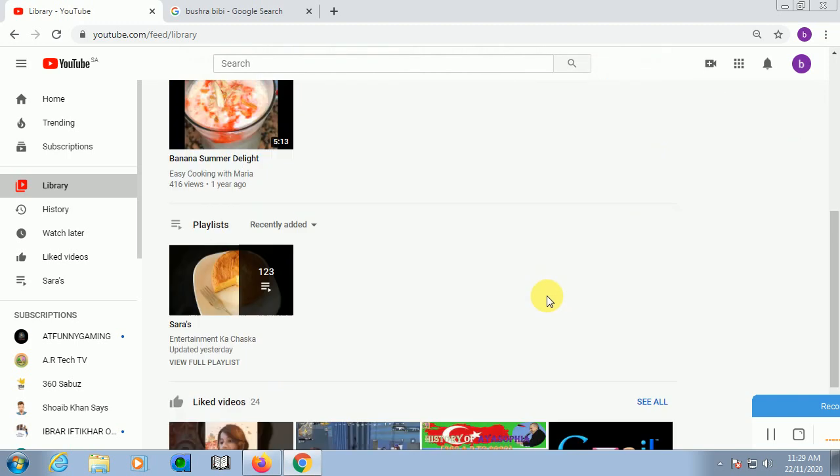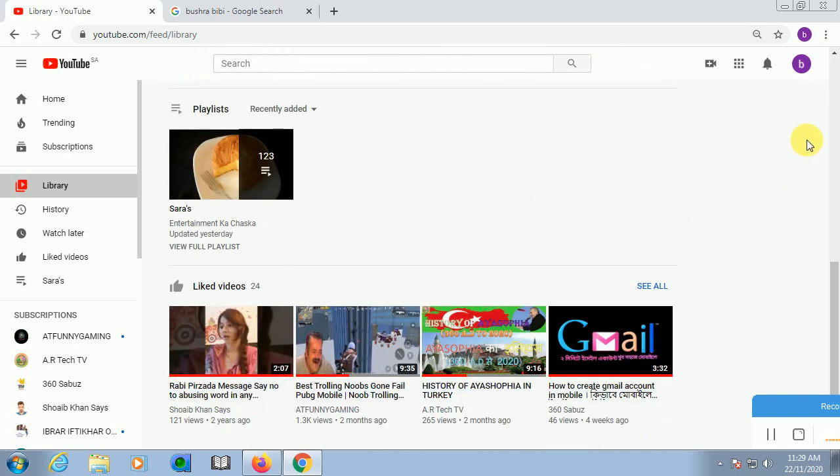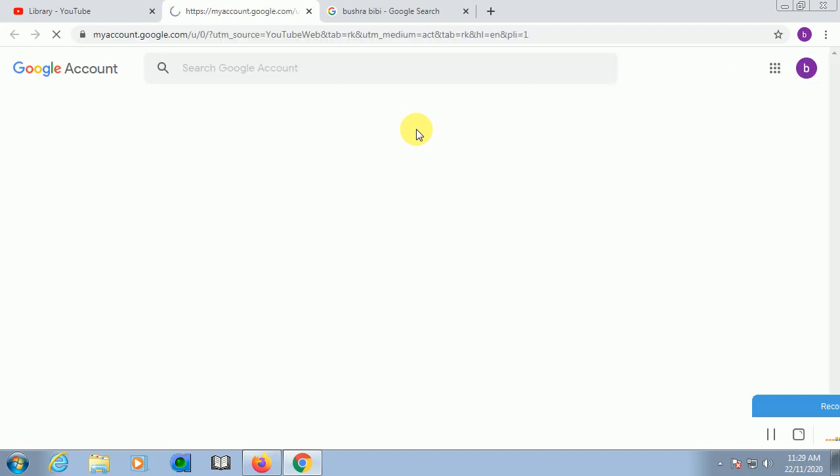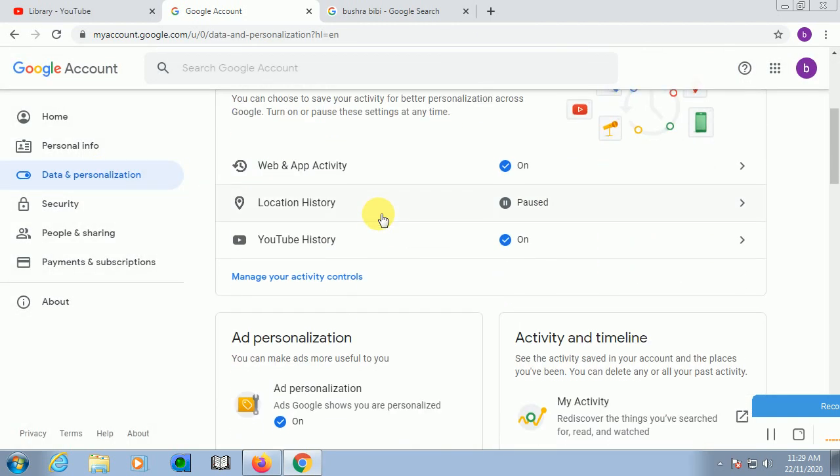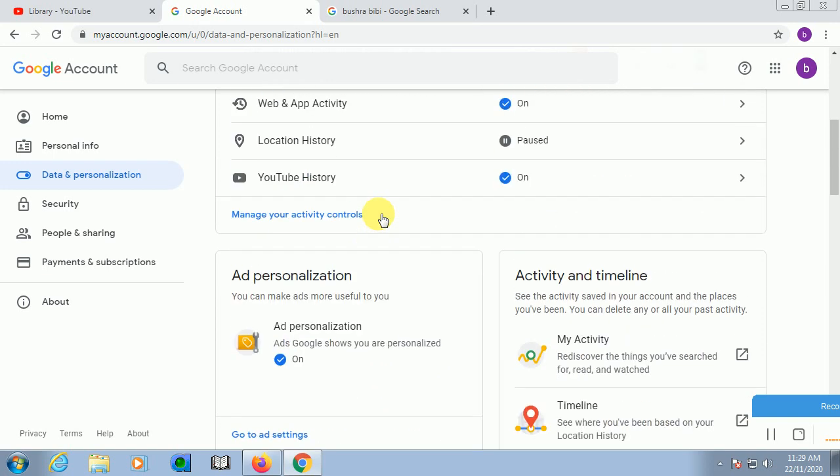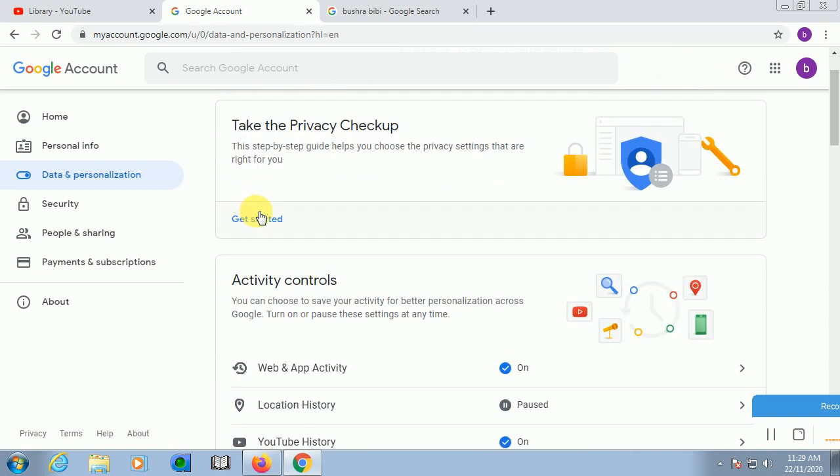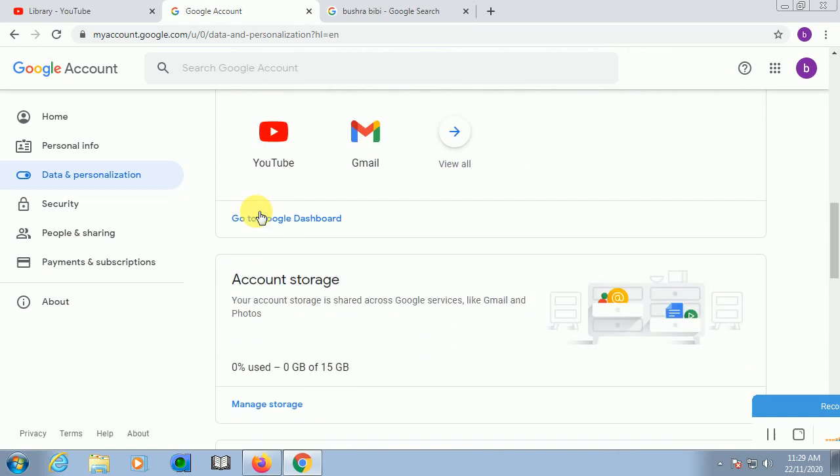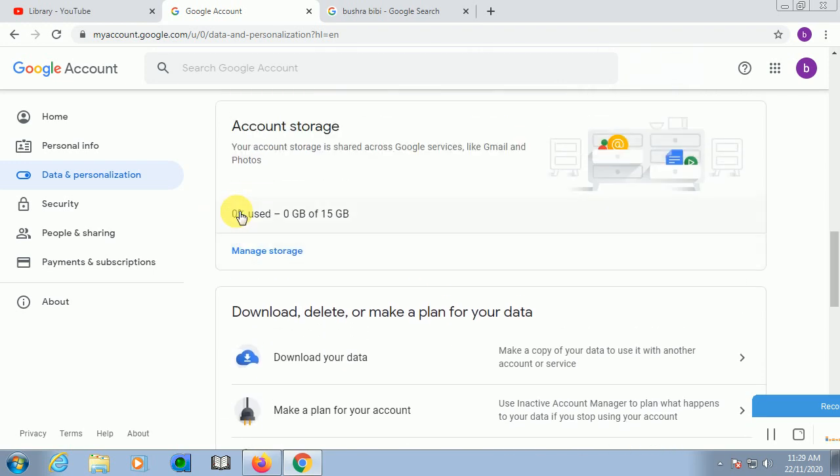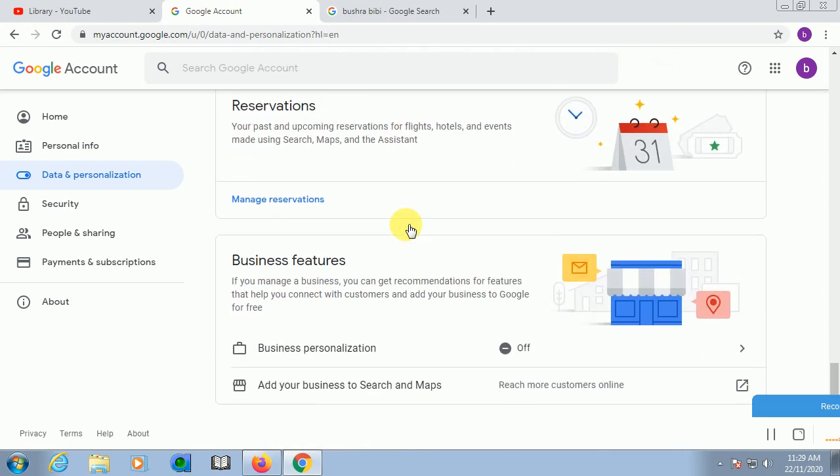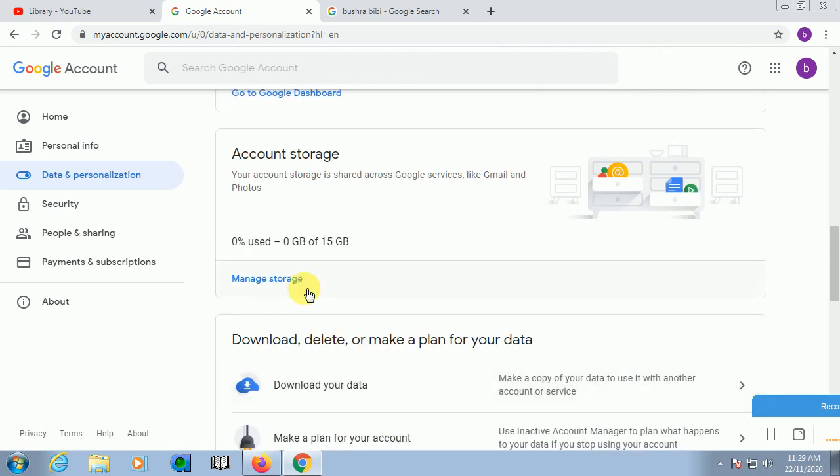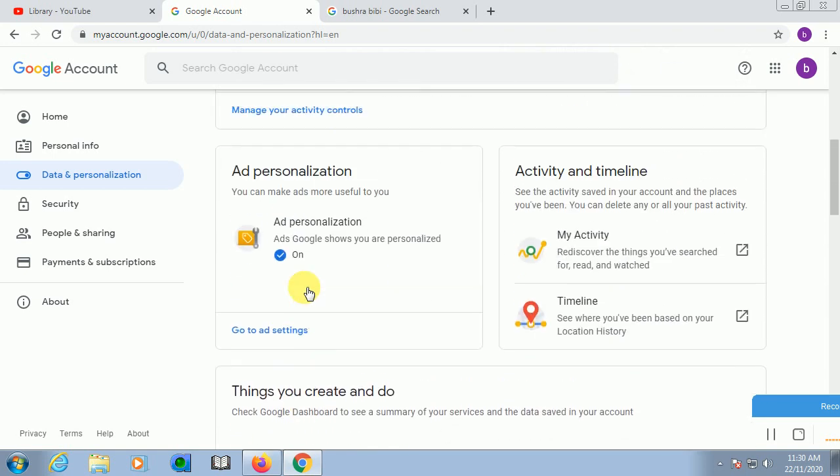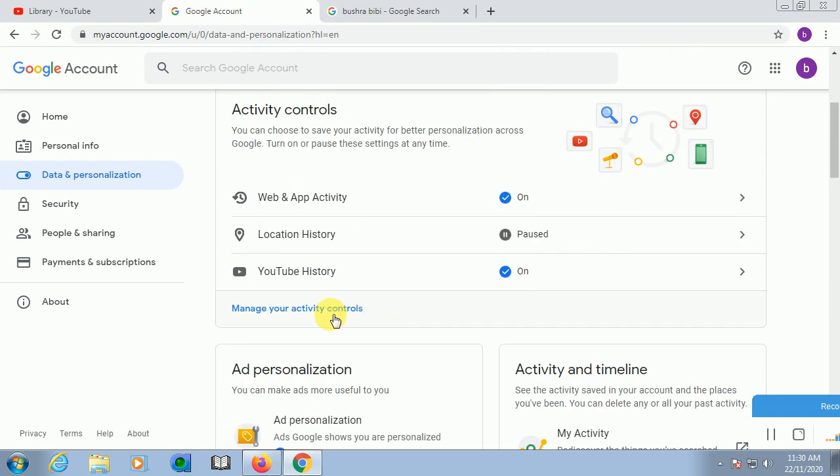So you go and click on to Manage your Google Account. You will check here that Data and Personalization, click on this one. This will tell you how you can do this.